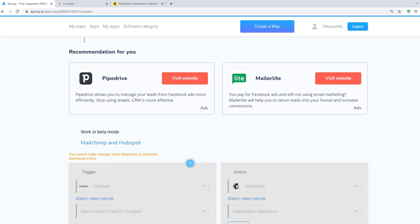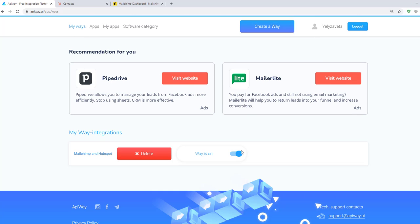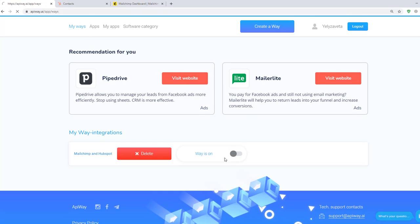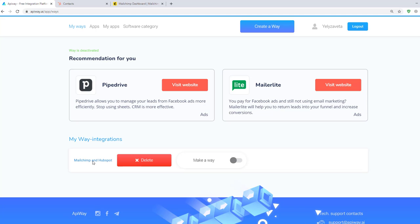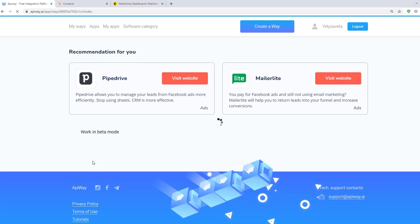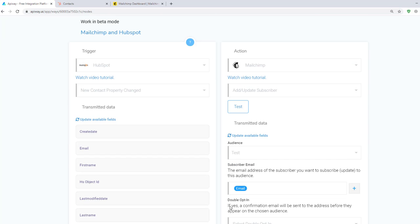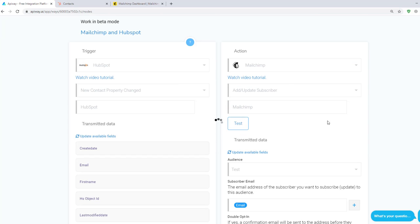If you want to edit this way you can find it in the tab My Ways, deactivate it and change everything you need. But don't forget to activate it again.